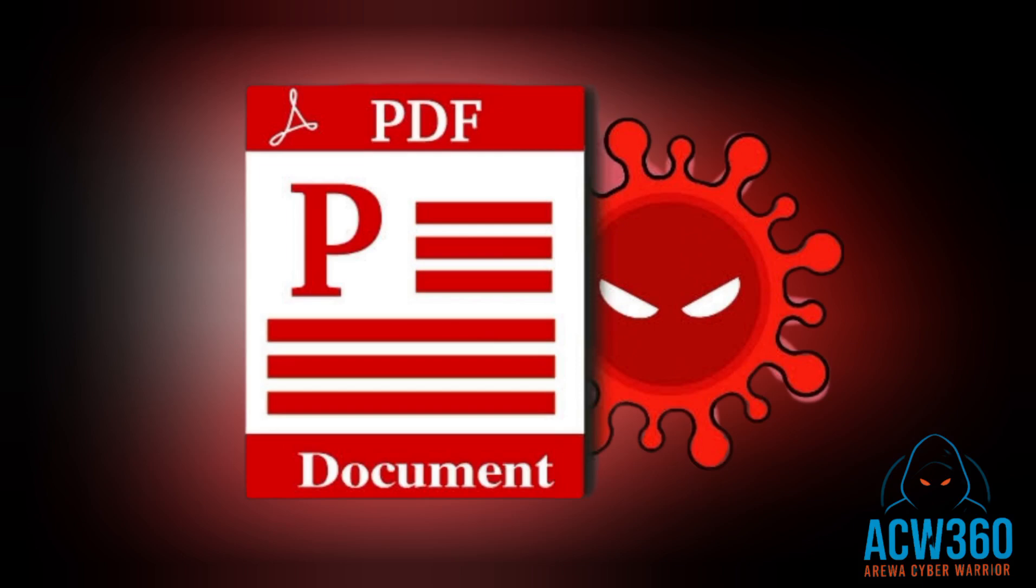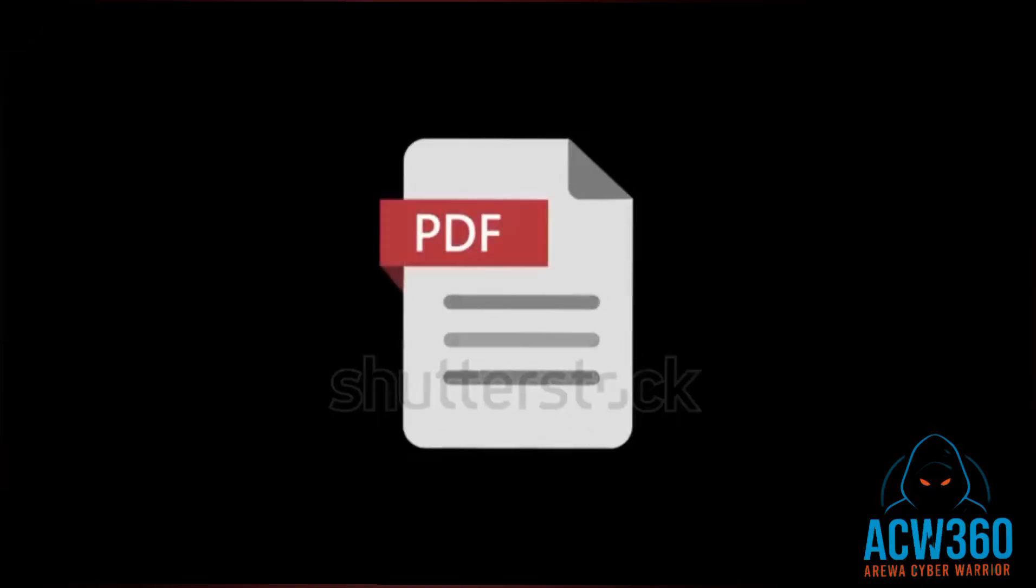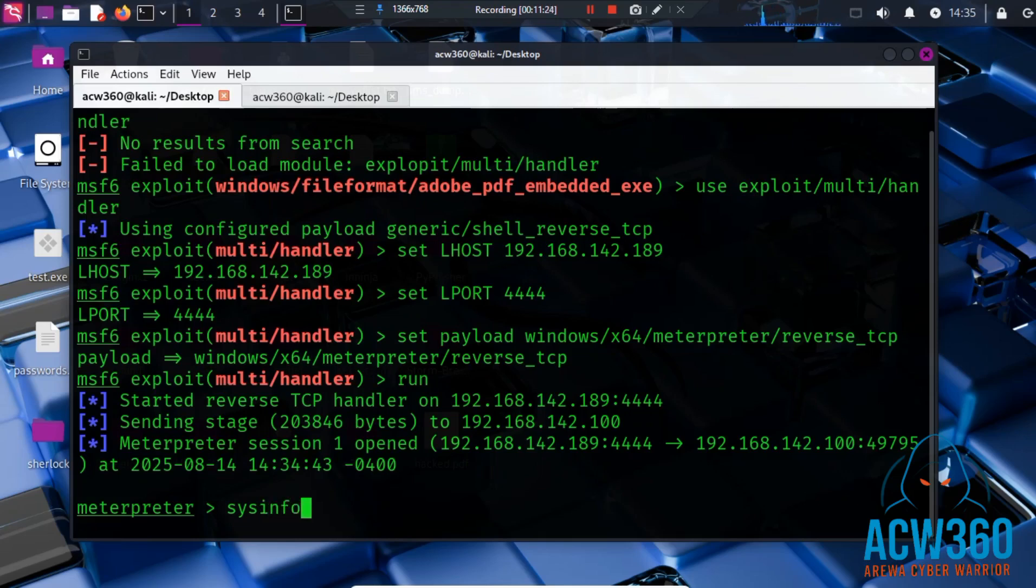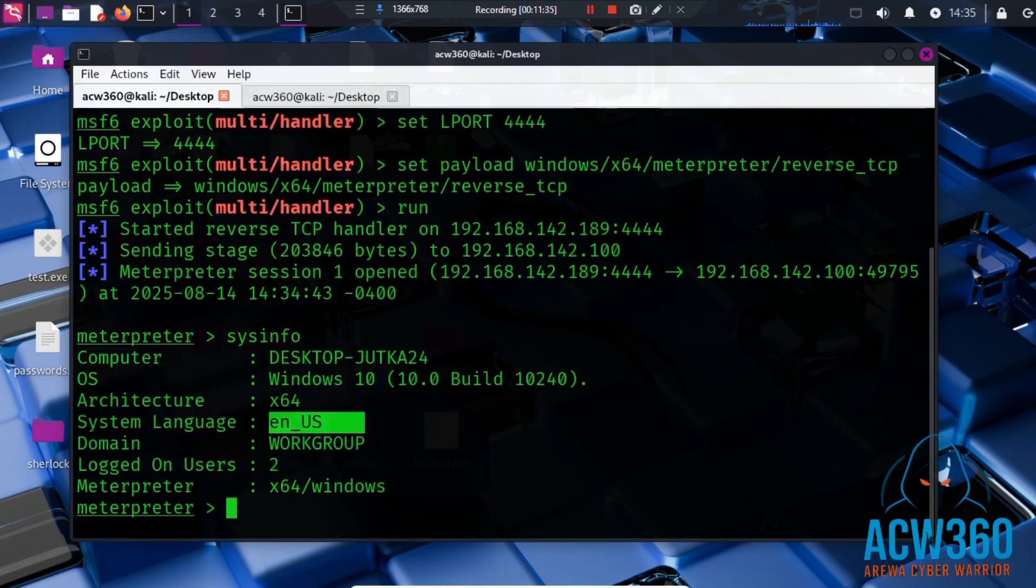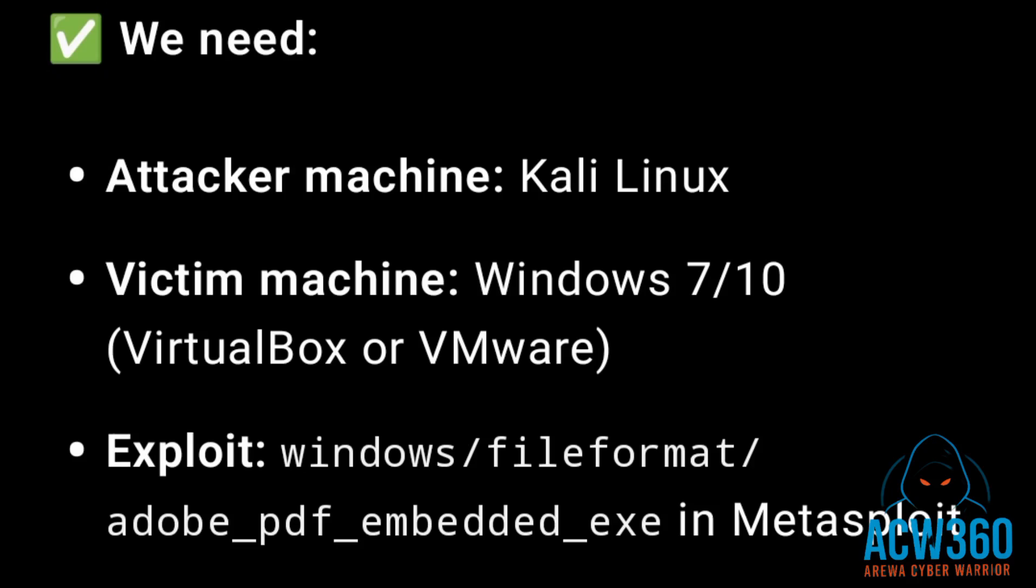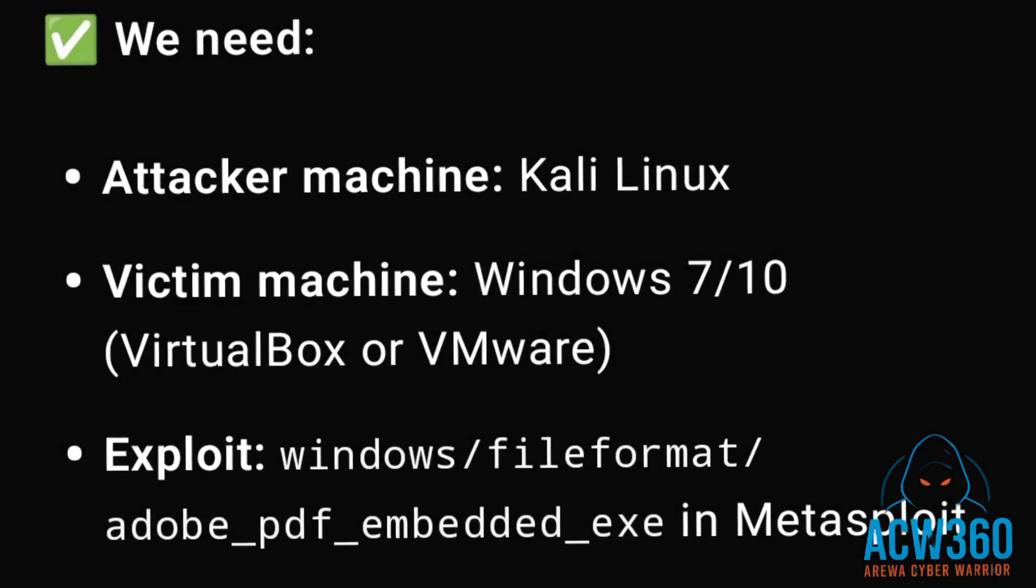Do not try this on anyone without permission. What is a malicious PDF? A malicious PDF is just a regular looking file that contains hidden executable code. The moment it is opened, the code runs and it can give hackers full access to the system. Examples of real-world malicious PDFs: fake job offers, CBS fake invoices, fake shipping documents. We'll do this in a safe lab environment so no real harm is done. We need attacker machine Kali Linux or any Linux, victim machine Windows 7 to 10, VirtualBox or VMware, and the Adobe PDF embed exploit in Metasploit. Let's get started.